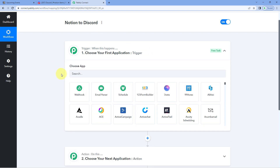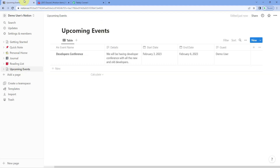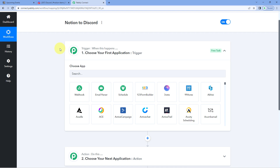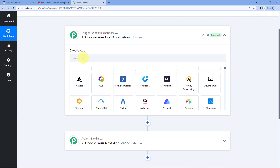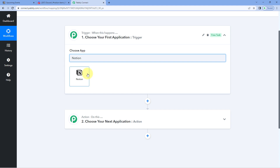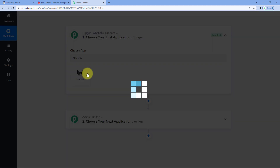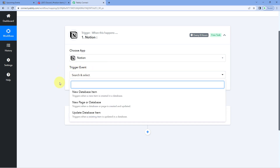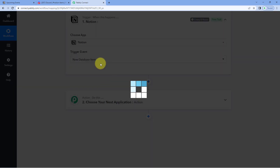Let's begin with our trigger window. The idea here is that first we have to connect our Notion database with Pabbly Connect, so that every time a new item is created in Notion, we get the details of that newly created item inside our Pabbly Connect workflow. In the trigger window, under 'Choose App,' search for Notion and just select it. Then in the trigger event from the drop-down, select 'New Database Item' as the trigger event.